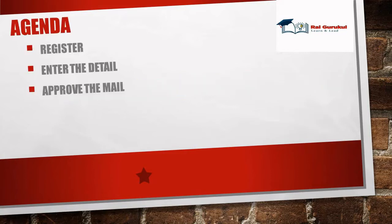So let's understand today's agenda. We will discuss here how to register, enter the details, and approve the mail which we have received and how we will get free account of CA Agile Center or Rally.